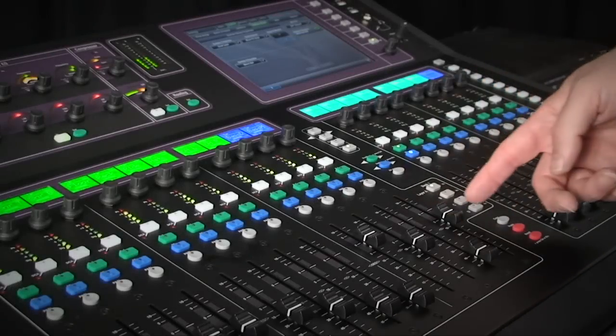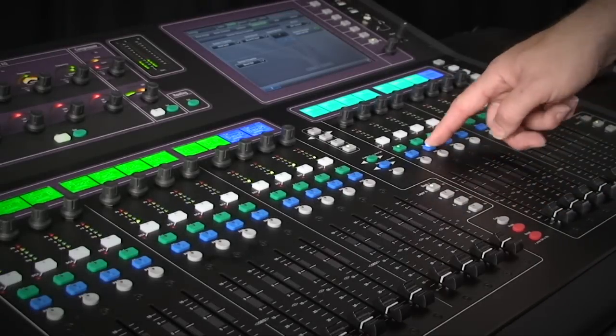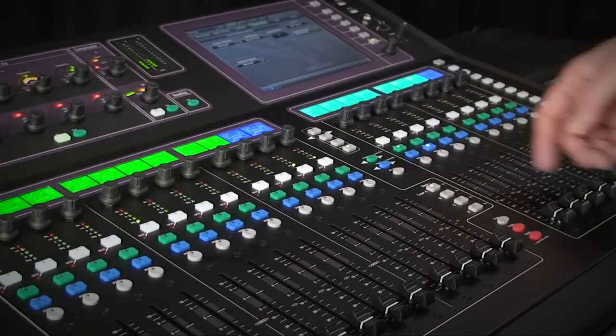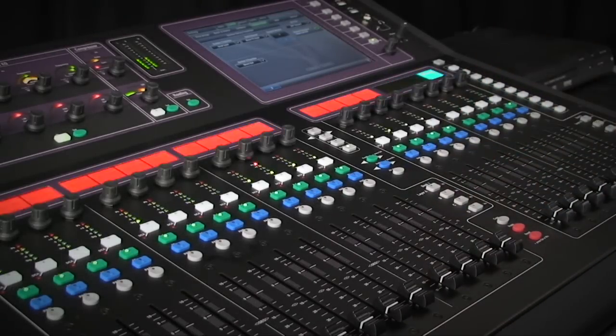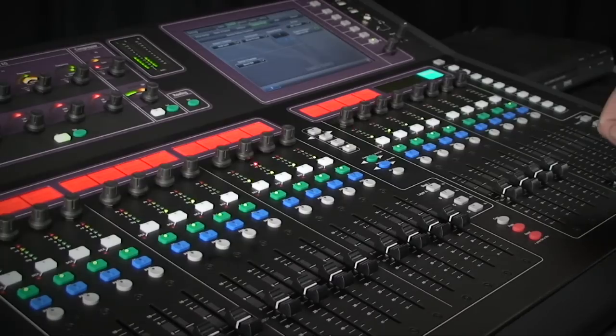Faders can also show send levels from the channels and can be used to control the graphic equalizers.